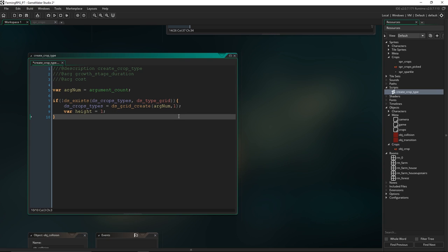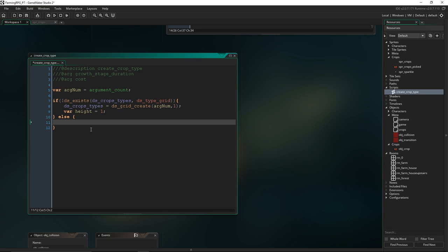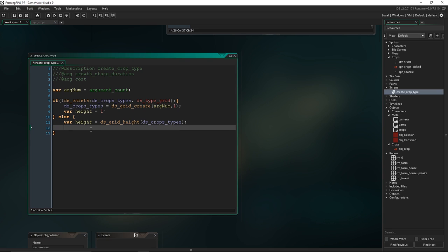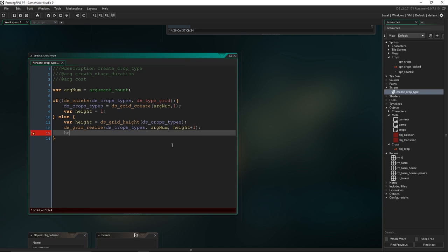For any subsequent call where the grid already exists, we go to the else branch. We have to increase the grid's height and that row will belong to a new crop type. To do that we get the current height: var height = ds_grid_height(ds_crops_types). Then we resize the grid: ds_grid_resize(ds_crops_types, arg_num, height + 1). Now I'm going to increment the height variable by one because we've resized the grid and we need this variable in a second.